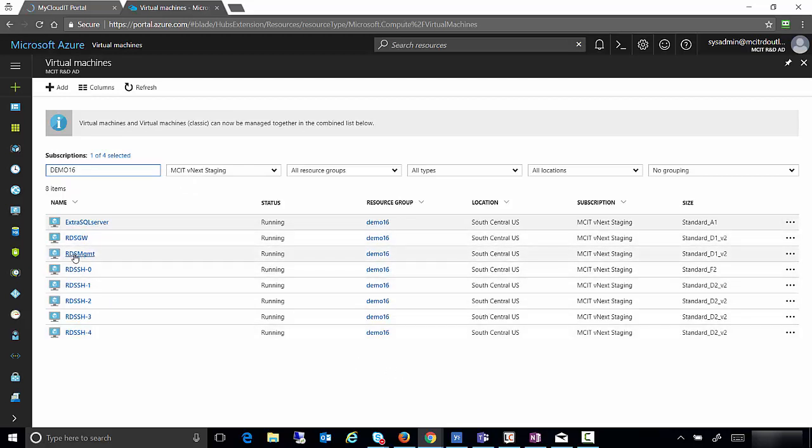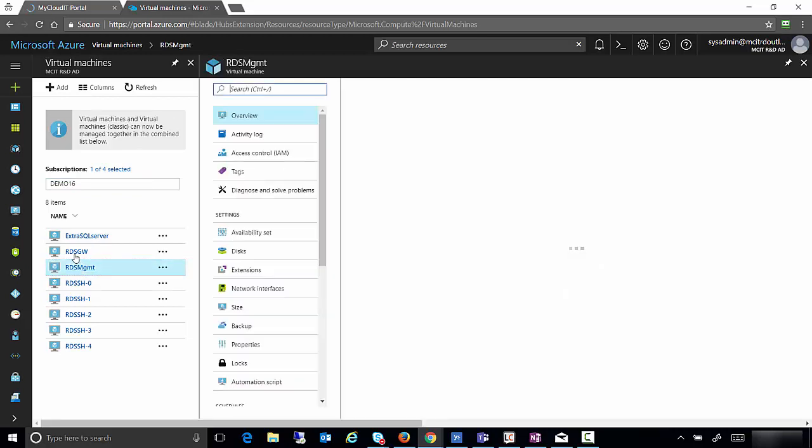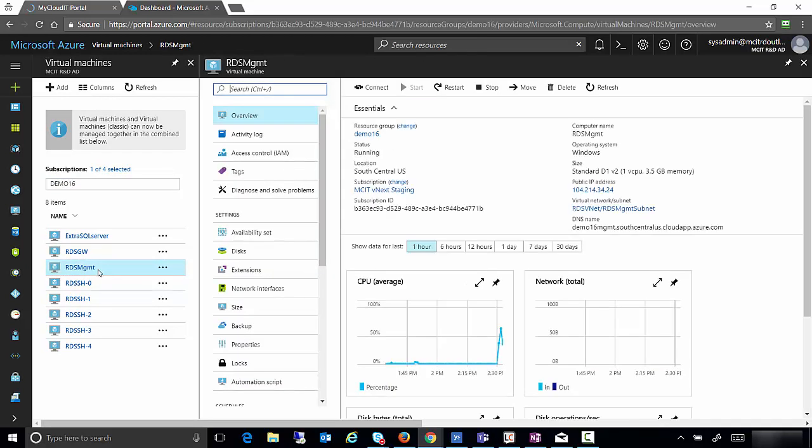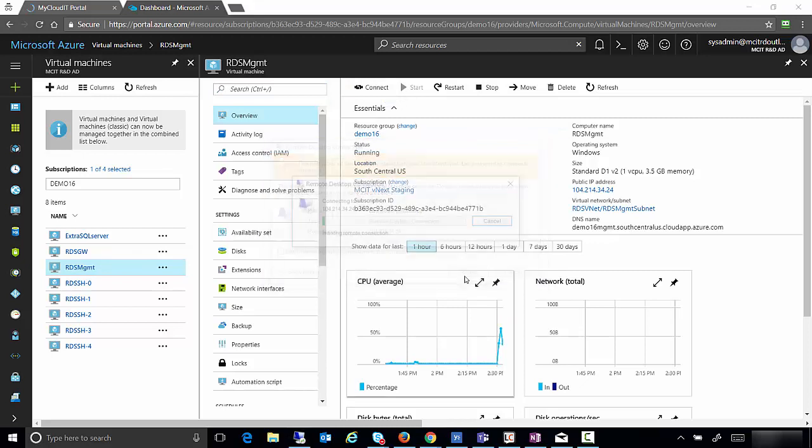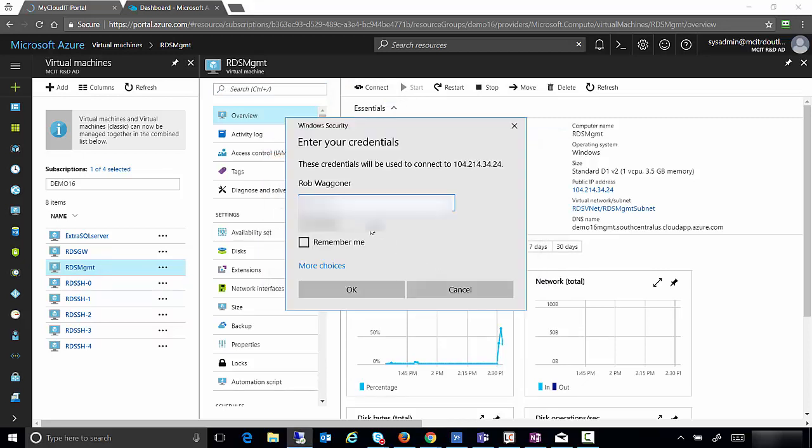I'm going to go to the RDS management server. Go ahead and click on it. Now what we're going to do is connect to that virtual machine so we can make a change there. We click on the connect button and this is going to create a remote desktop session directly to your management server.